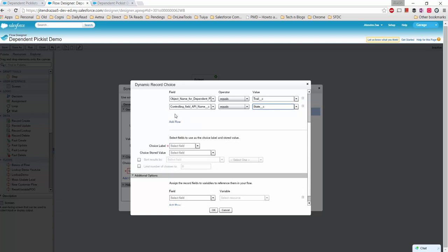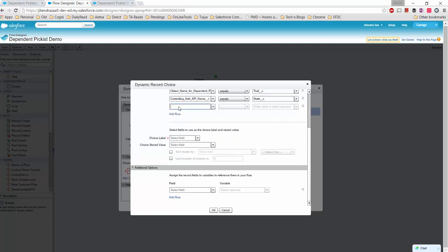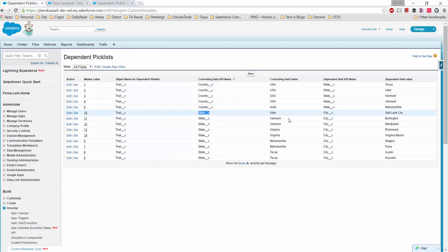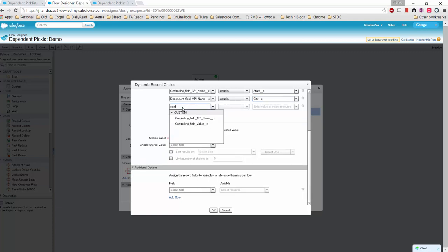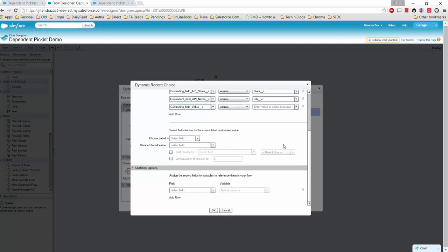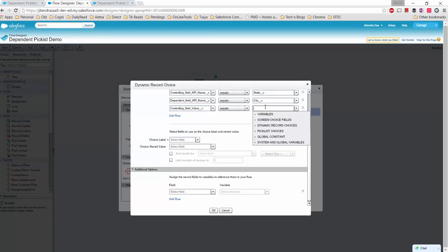The dependent field API name is 'City', and the controlling field value comes from what the user selected on the previous State screen. We retrieve the dependent field value and store it in the 'var_city' variable.